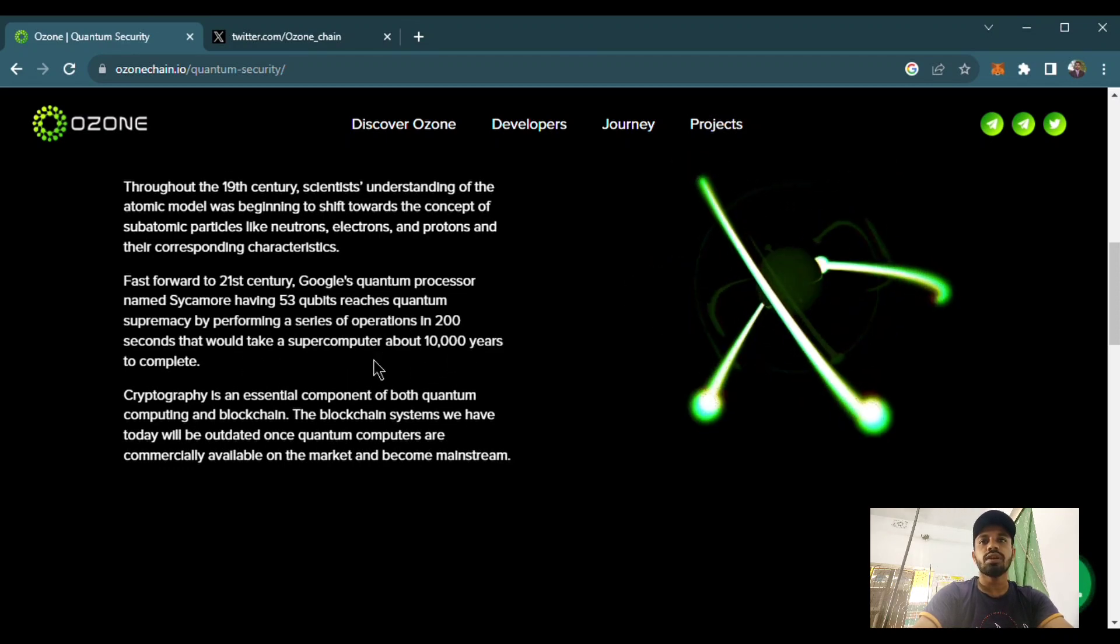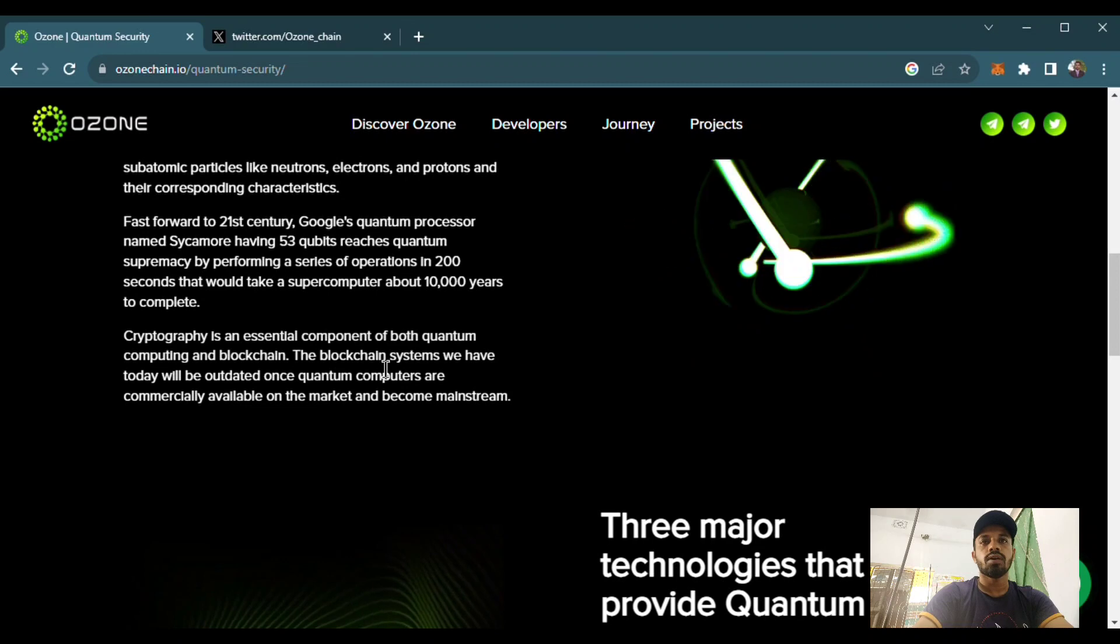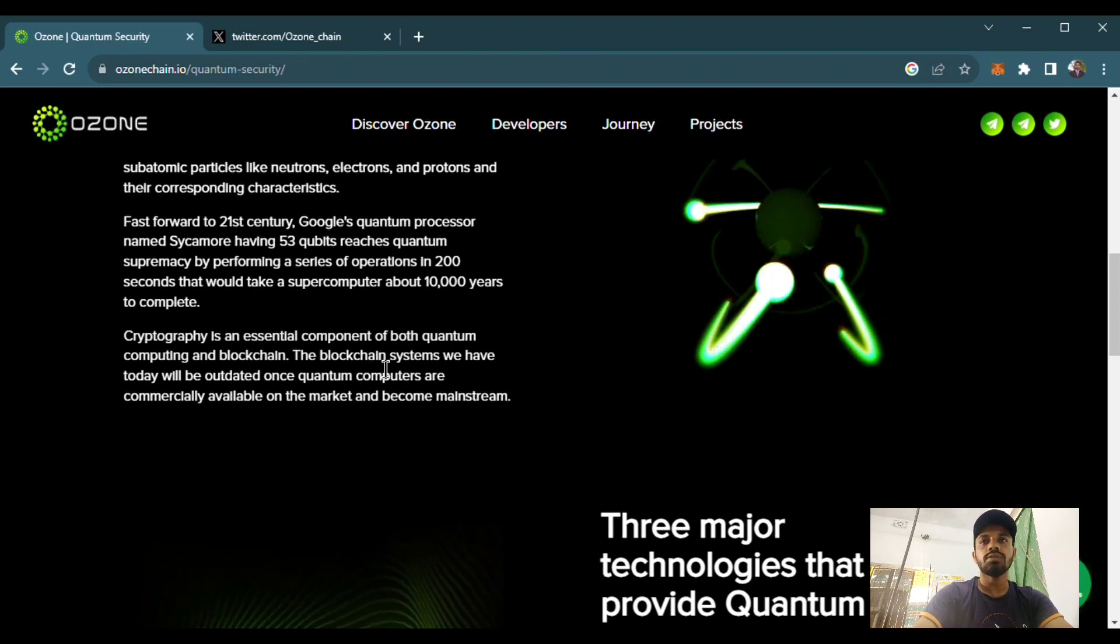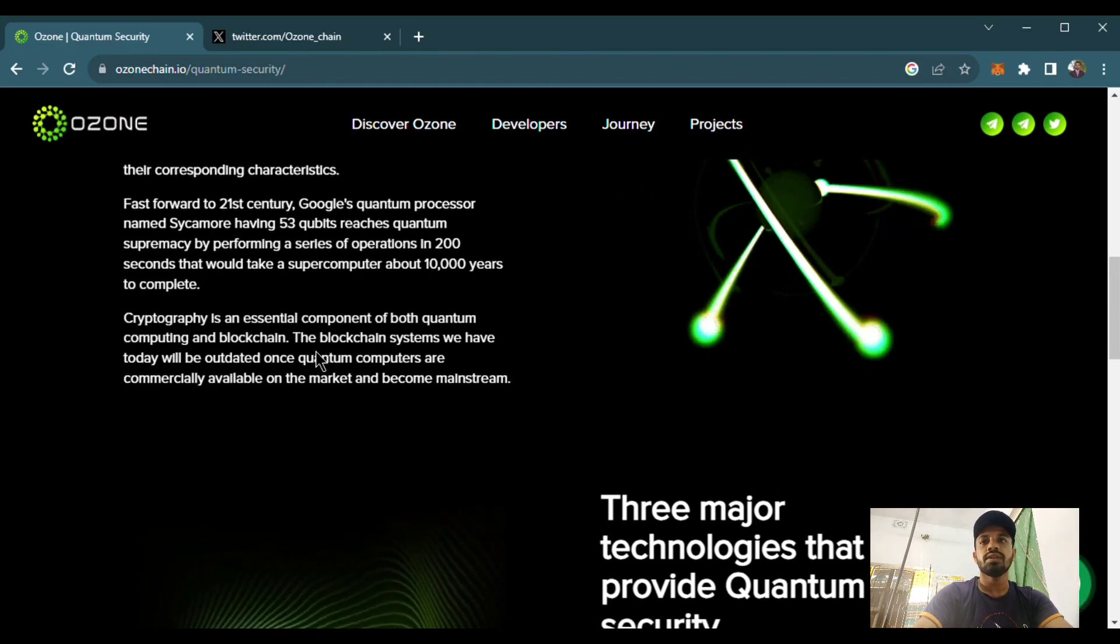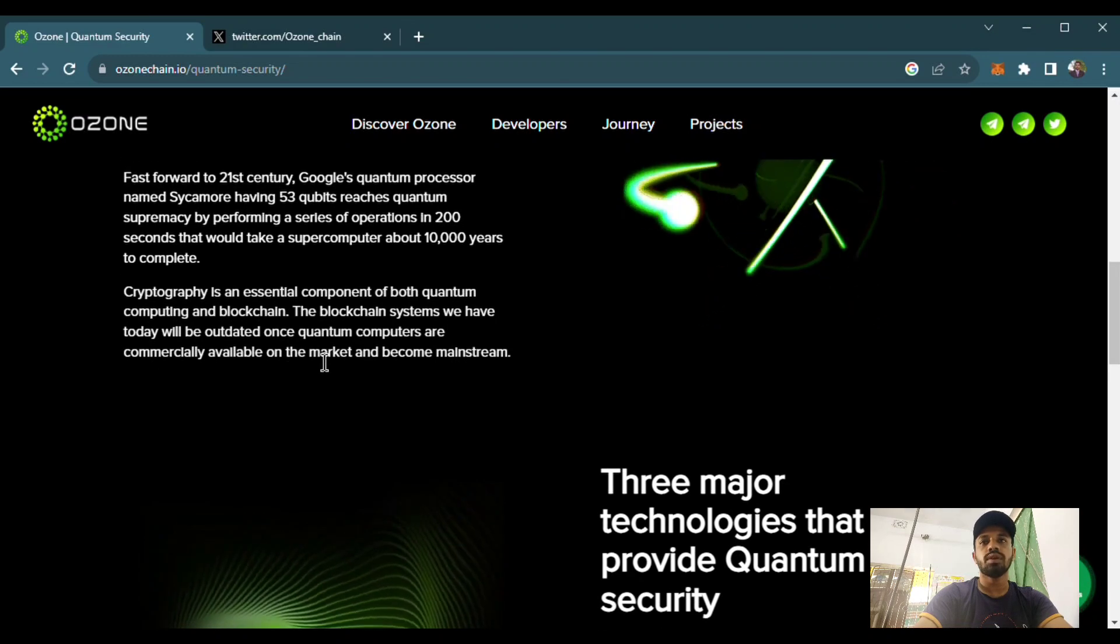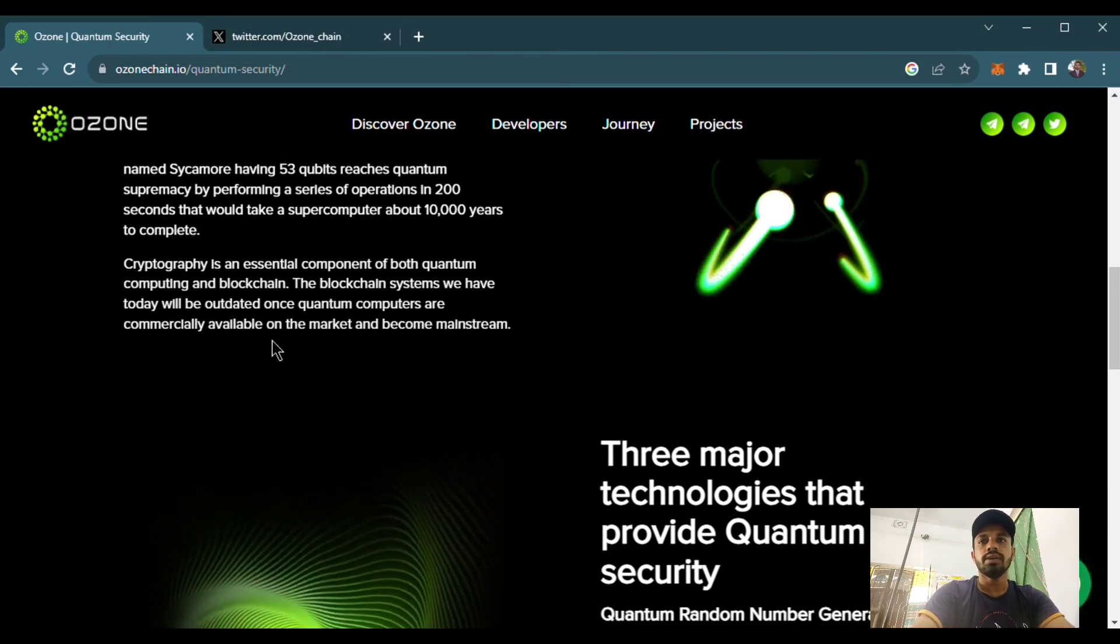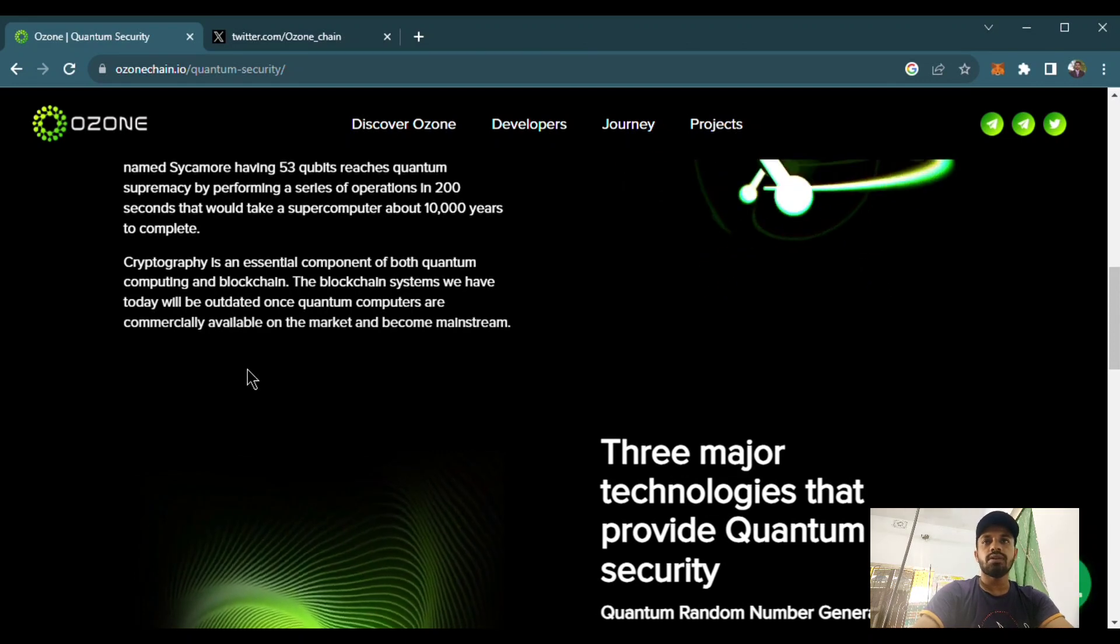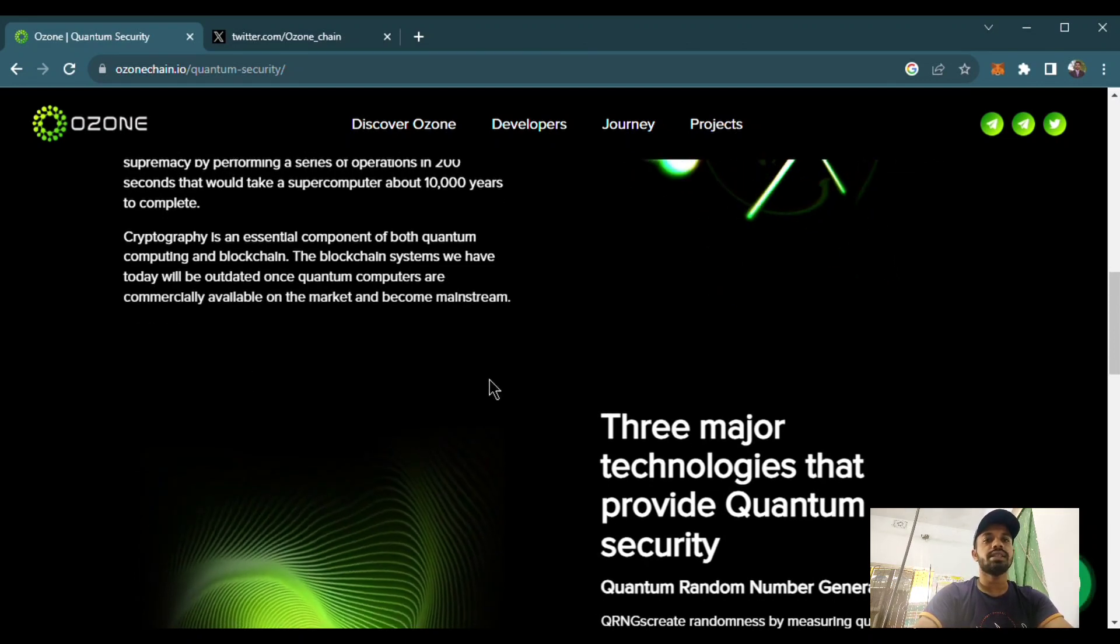Cryptography is an essential component of quantum computing and the blockchain. The blockchain systems we have today will be outdated once quantum computers are commercially available on the market and become mainstream.